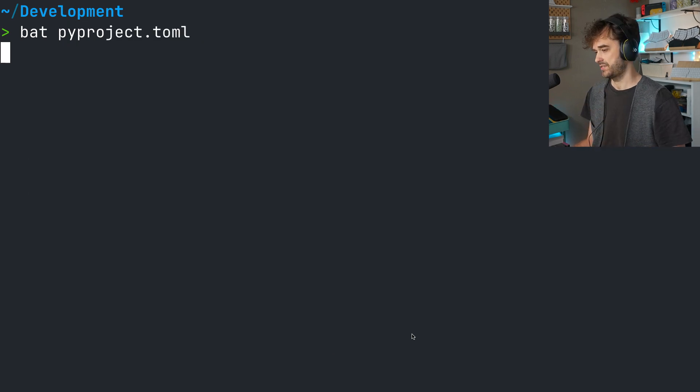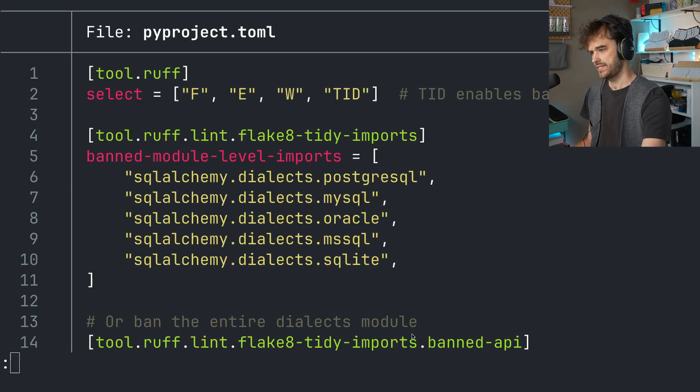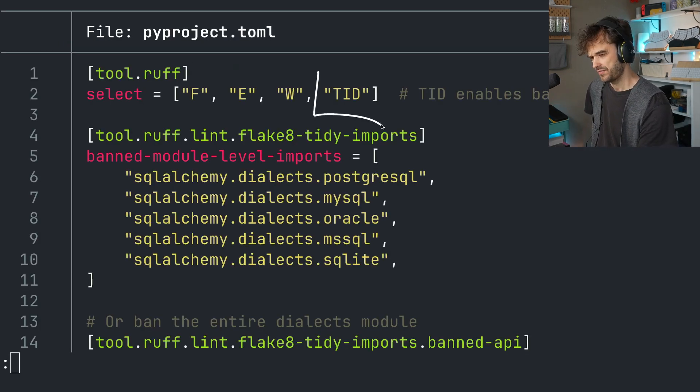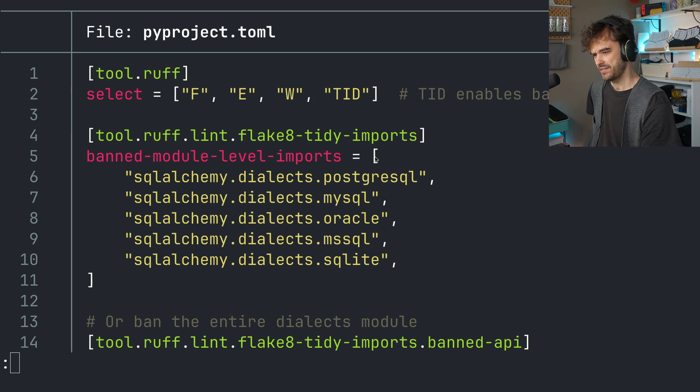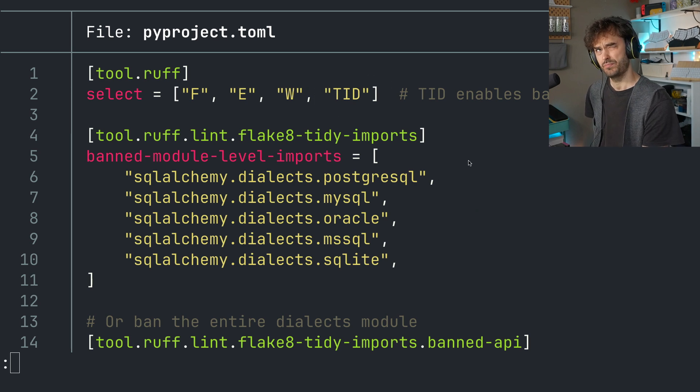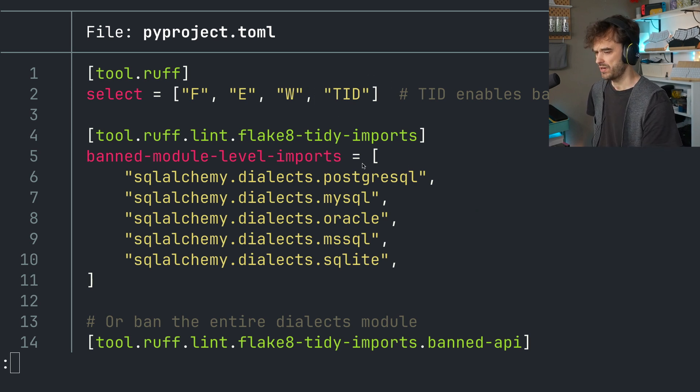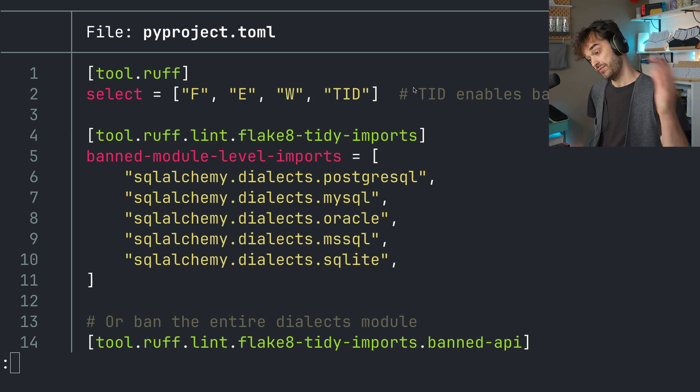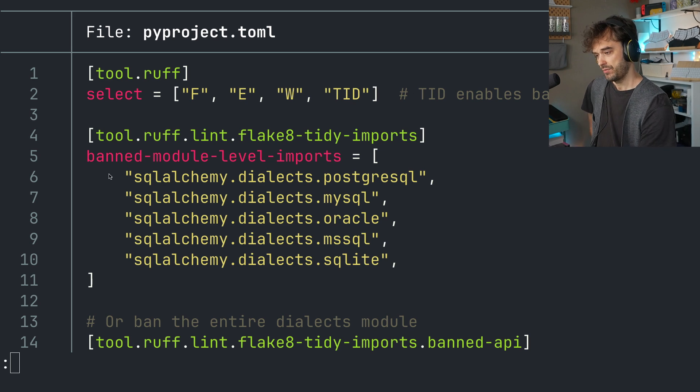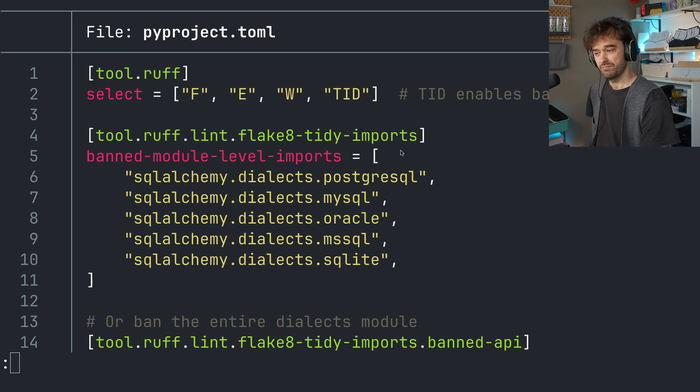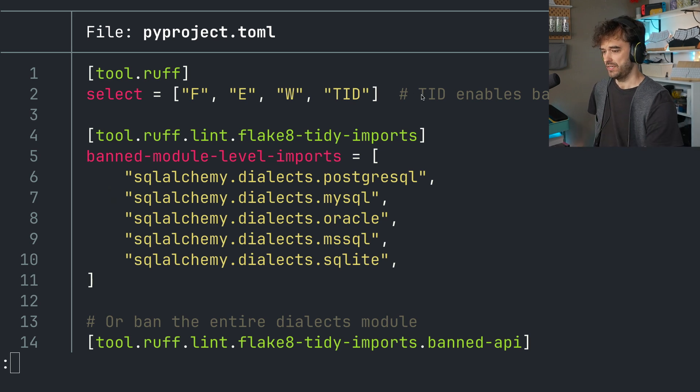So here's a pyproject.toml file. And you can see that I've configured this TID over here. That is a tiny imports Flake 8 plugin from way back, but Ruff ported it. And what you can do is you can specify banned module level imports.